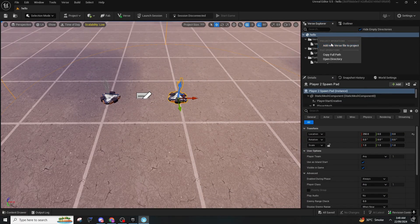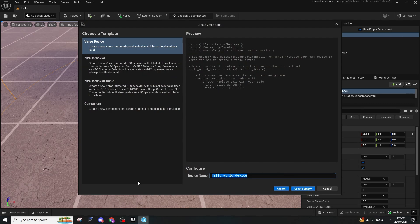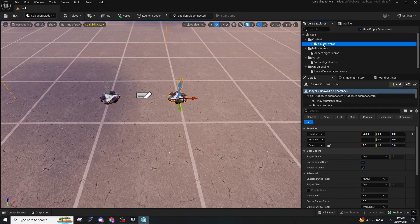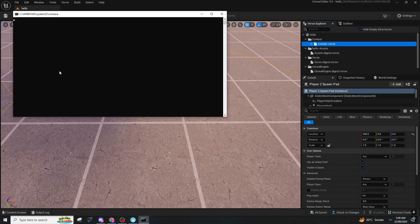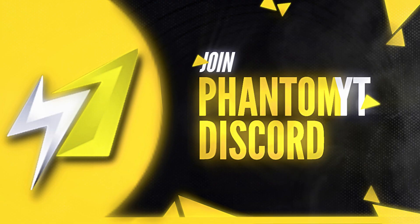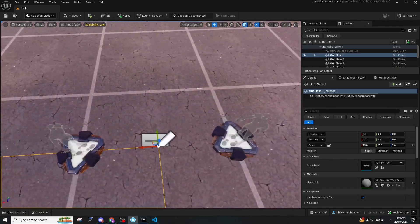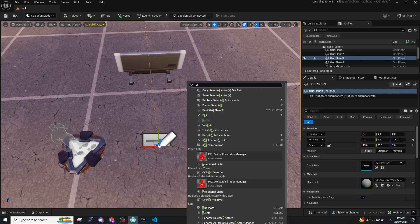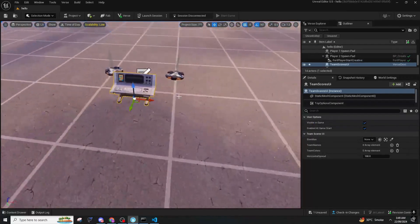Now we're going to add a new Verse file — name it as 'counter,' and create it as an empty counter. Double-click and here we go. Now what you have to do is put the Verse inside the map, and then I will show you what else you are going to do. So this is the Verse setup and we need to do the settings of it.